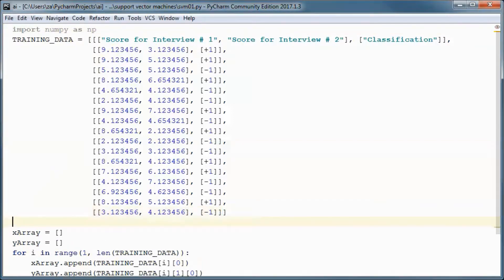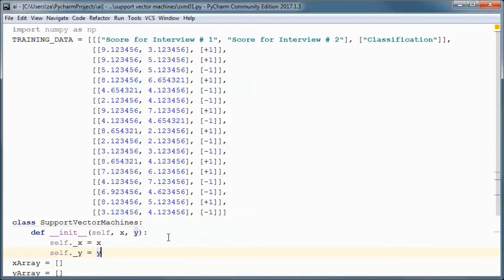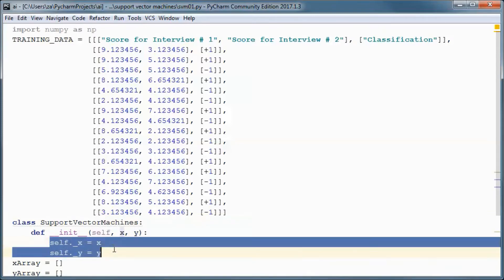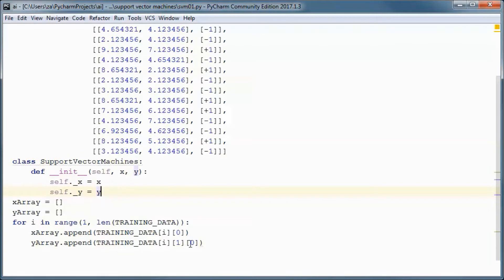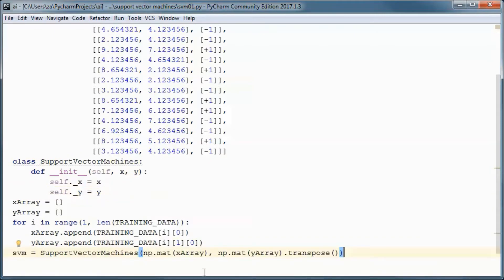Let's go ahead and import numpy since we will need it for matrix operations. All the SVM logic will be in this class, which will have two matrices: an x matrix containing the features and a y matrix containing the labels. They are both initialized in the constructor, and we will call it passing in x-array and y-array as matrices.